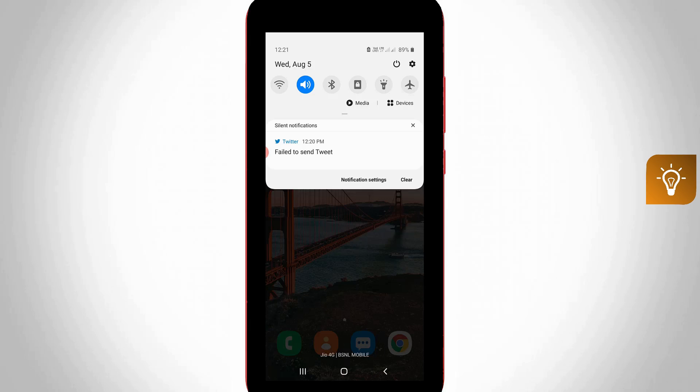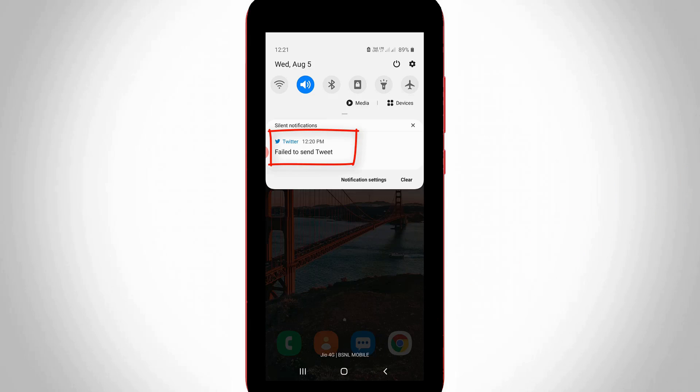while I try to upload a video from my Twitter account and it shows failed to send tweet. This error is only occurring if I try to send video files. At the same time, if I upload any photos or gif images, that file is successfully uploaded to my Twitter profile.